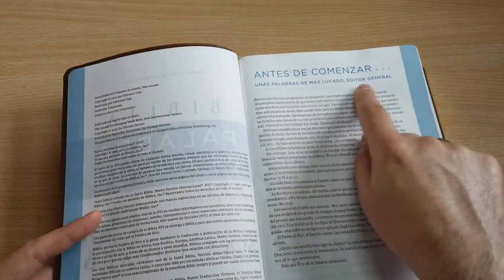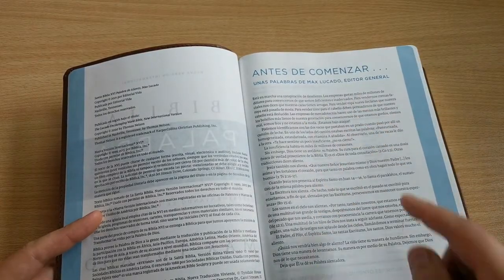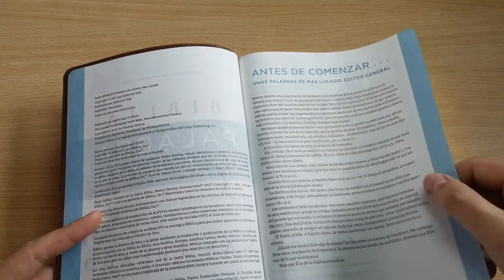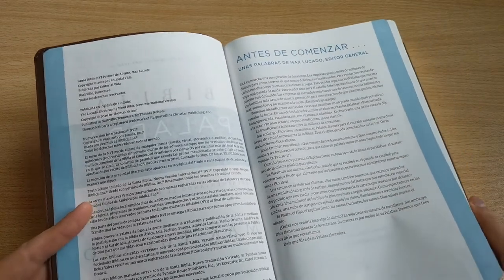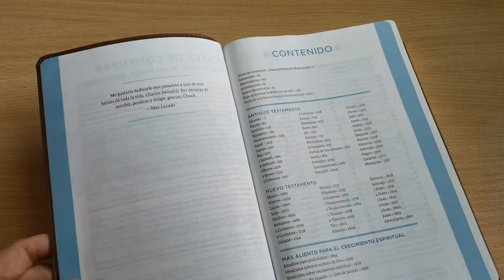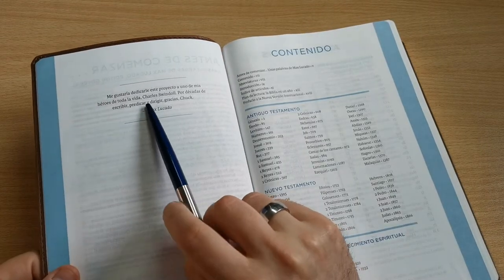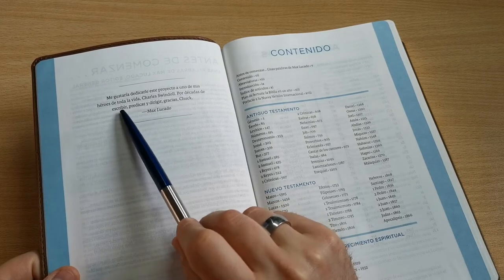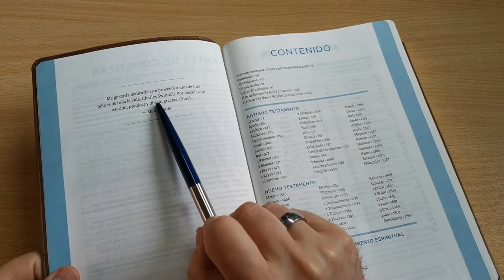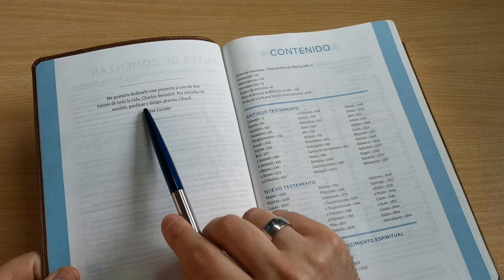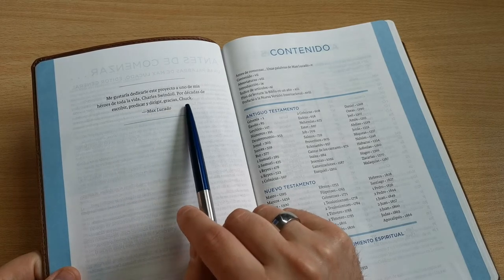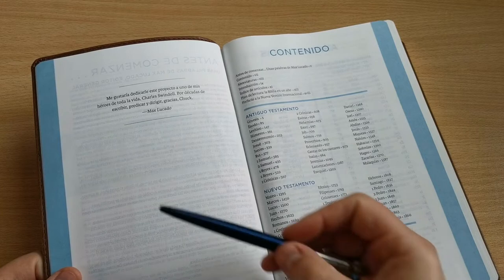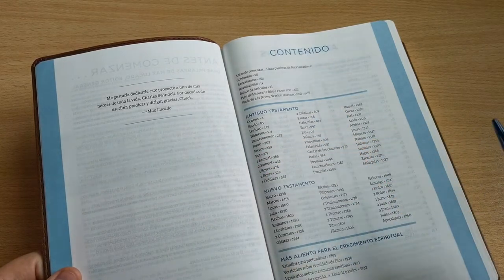Before beginning, a few words from Max Lucado, general editor. Here we have a letter written from the editor to the reader. And here we have a dedication from Max Lucado. I would like to dedicate this project to one of my lifelong heroes, Charles Swindoll, for decades of writing, preaching, and leading. Thanks Chuck. Here we have a special dedication, a special mention from Max Lucado.